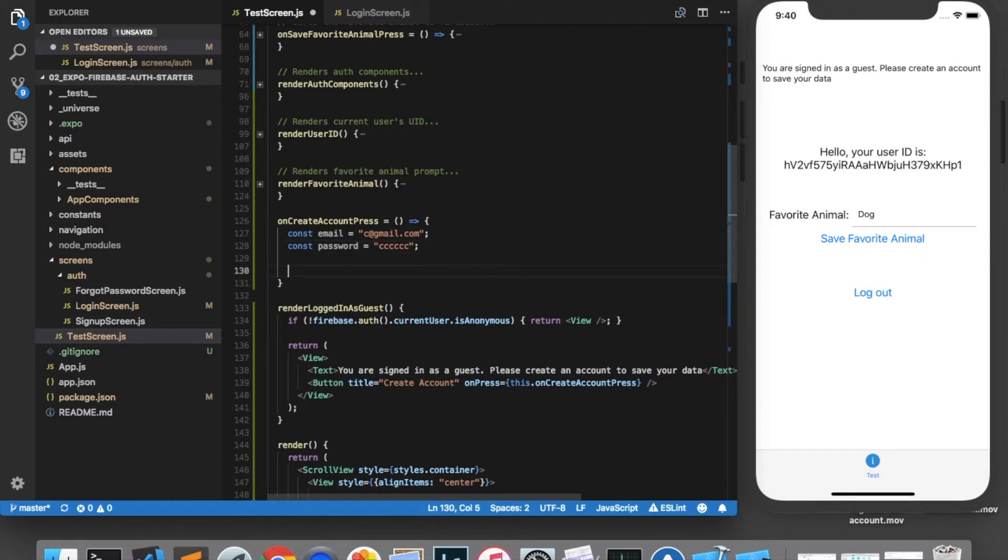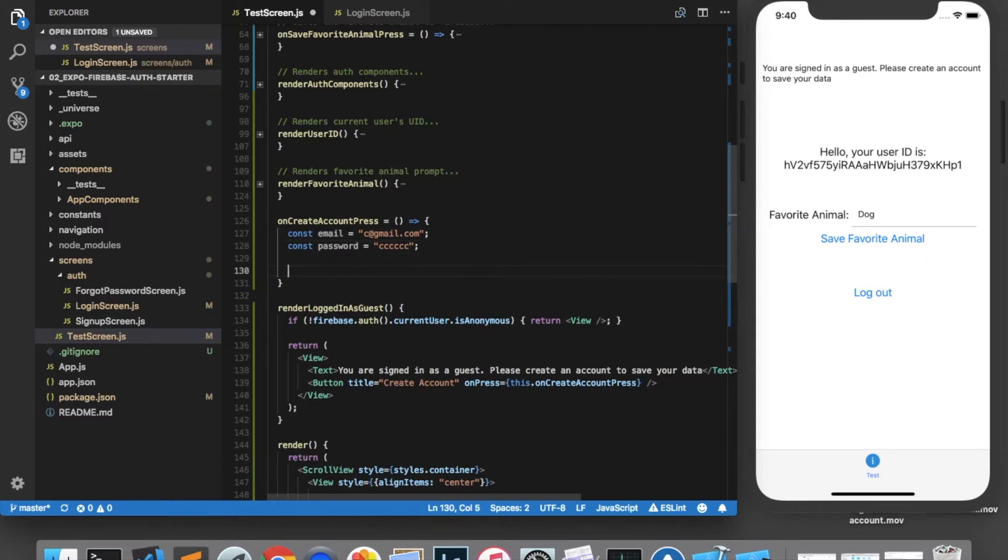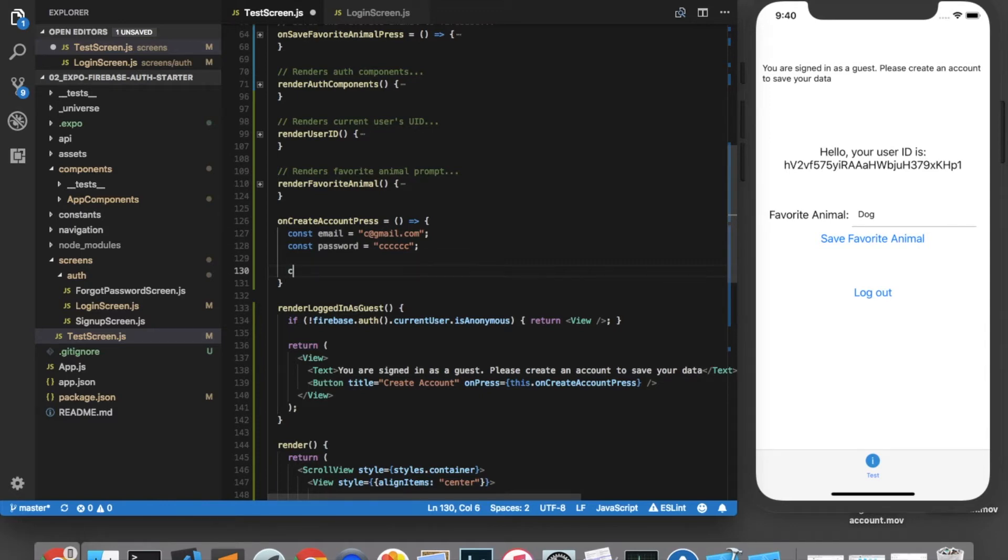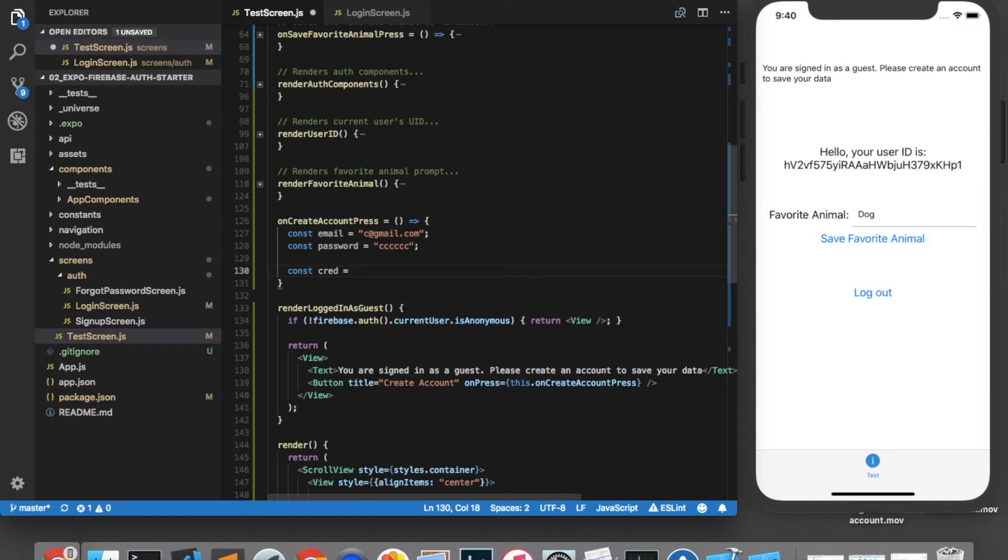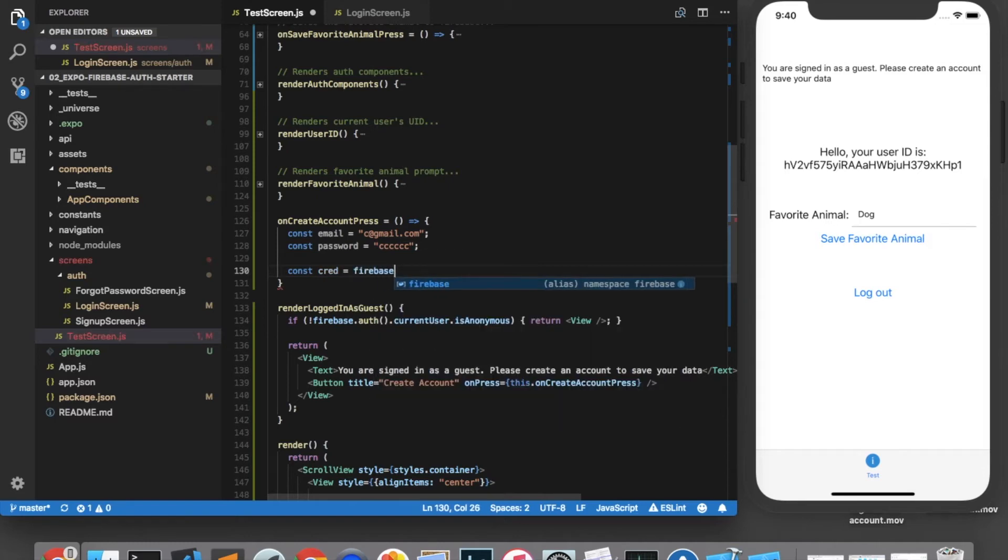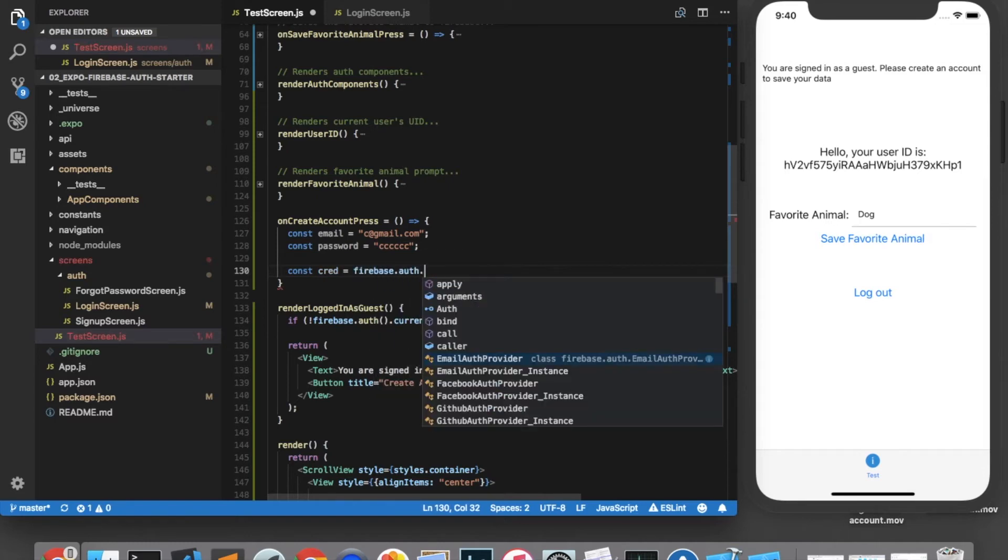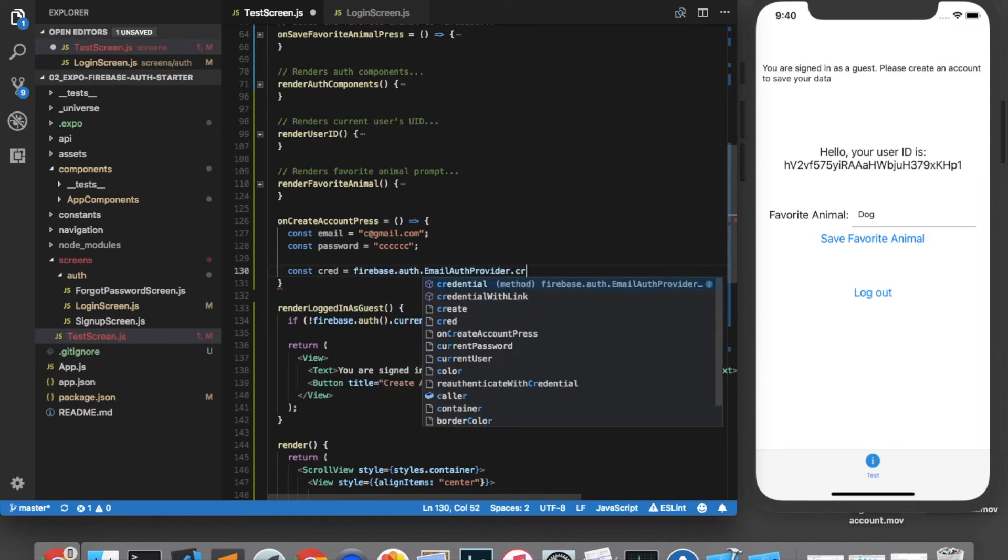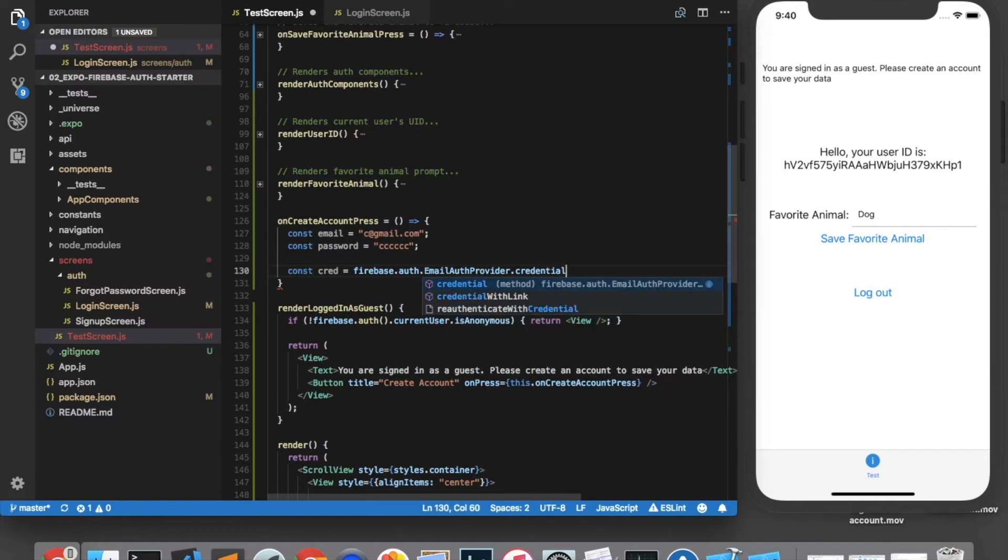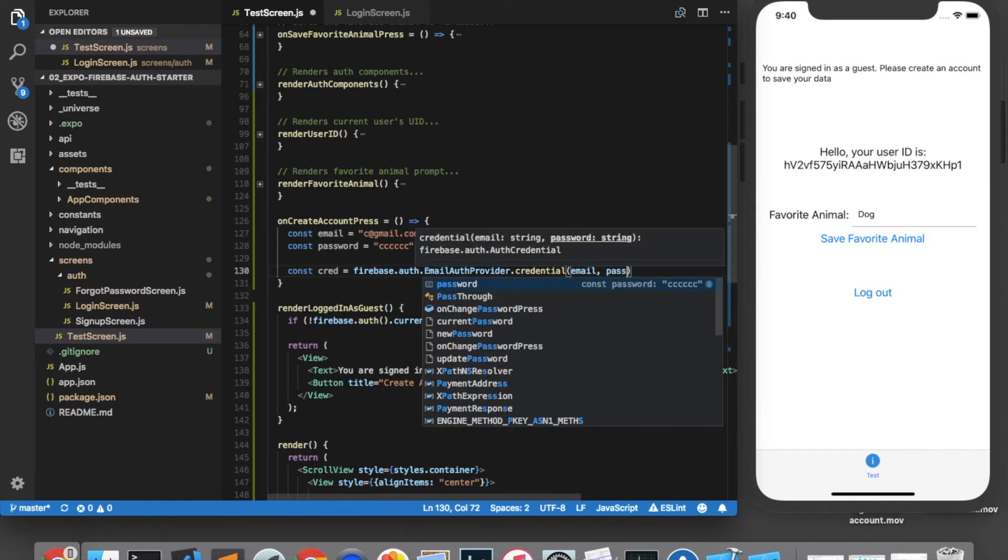Now, in order to link the guest account to this new email and password account, we must first generate a credential. So I'll create a credential by calling firebase dot auth dot email auth provider dot credential and passing in the email and password.